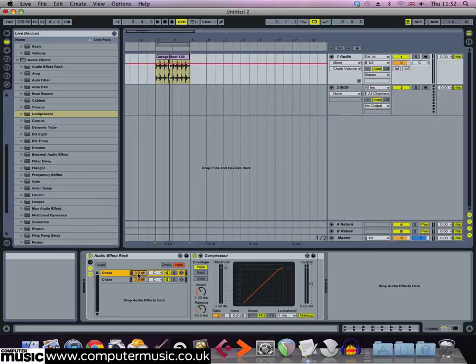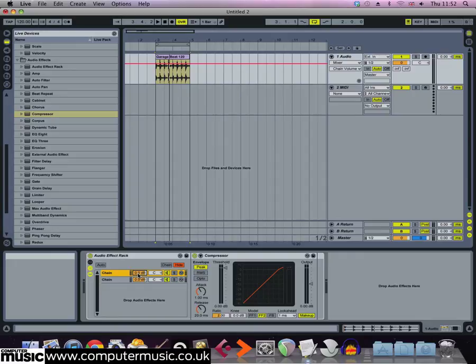Both chains are set at zero dB, so if we play the project back now this will overload Live's input. We need to turn both of these down to minus six dB to get the same overall output level.